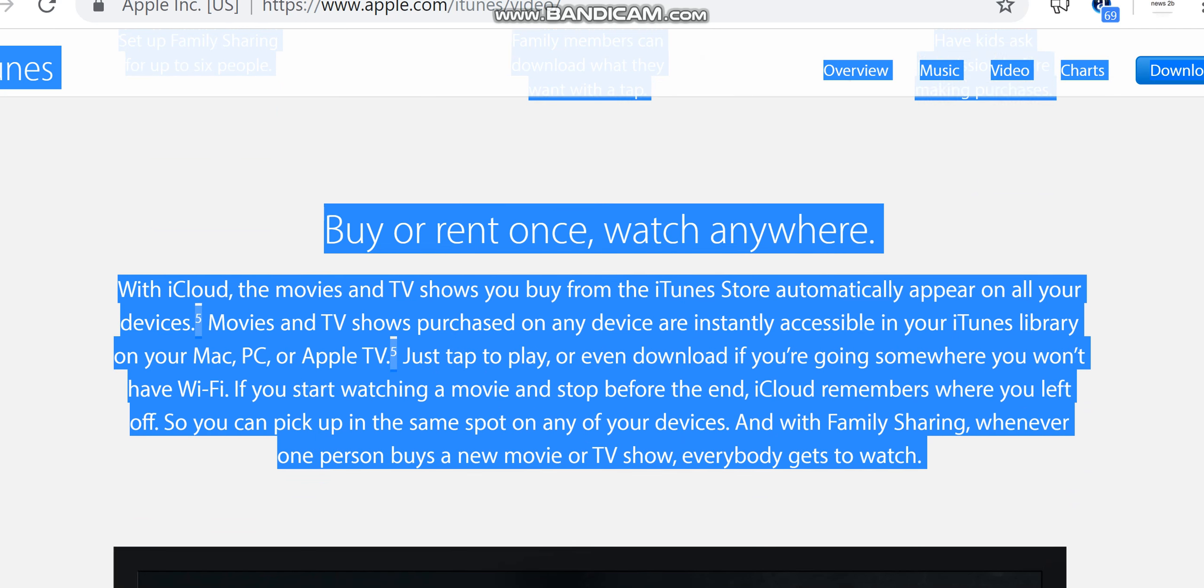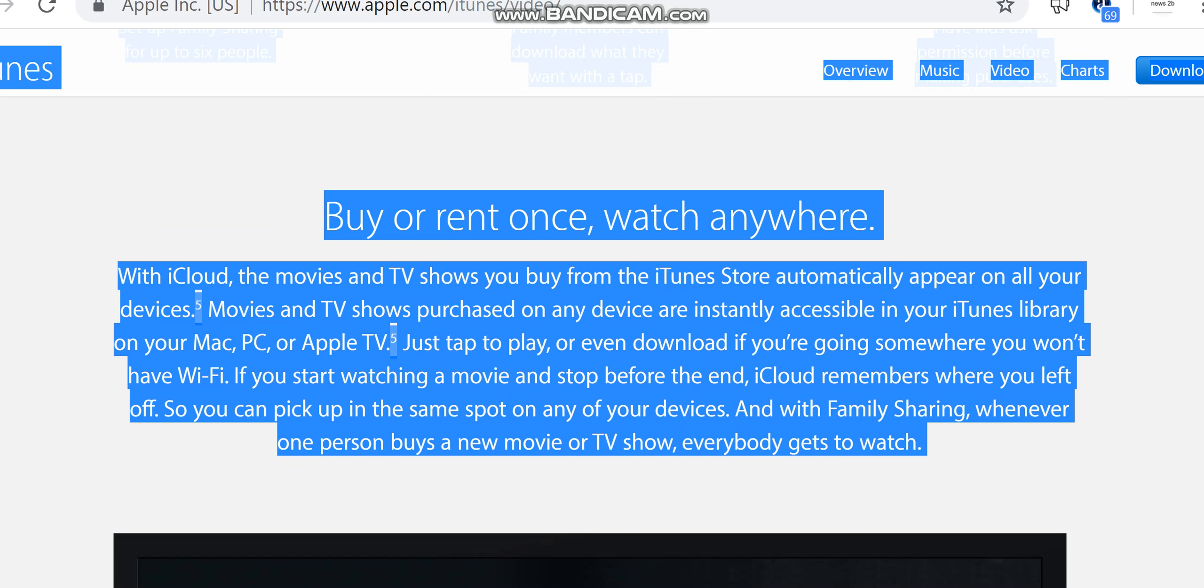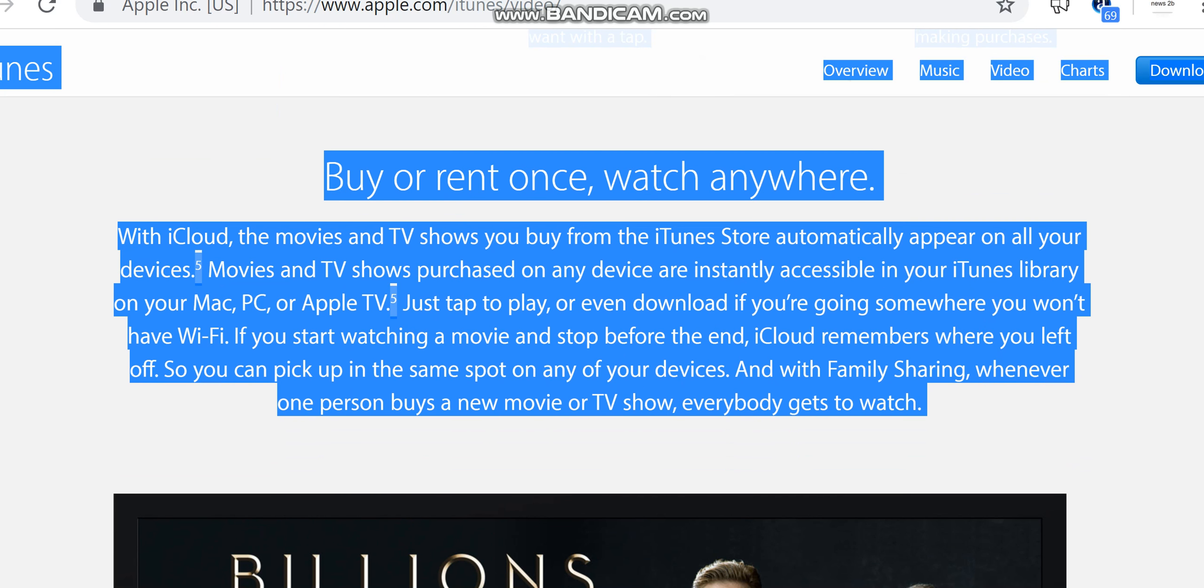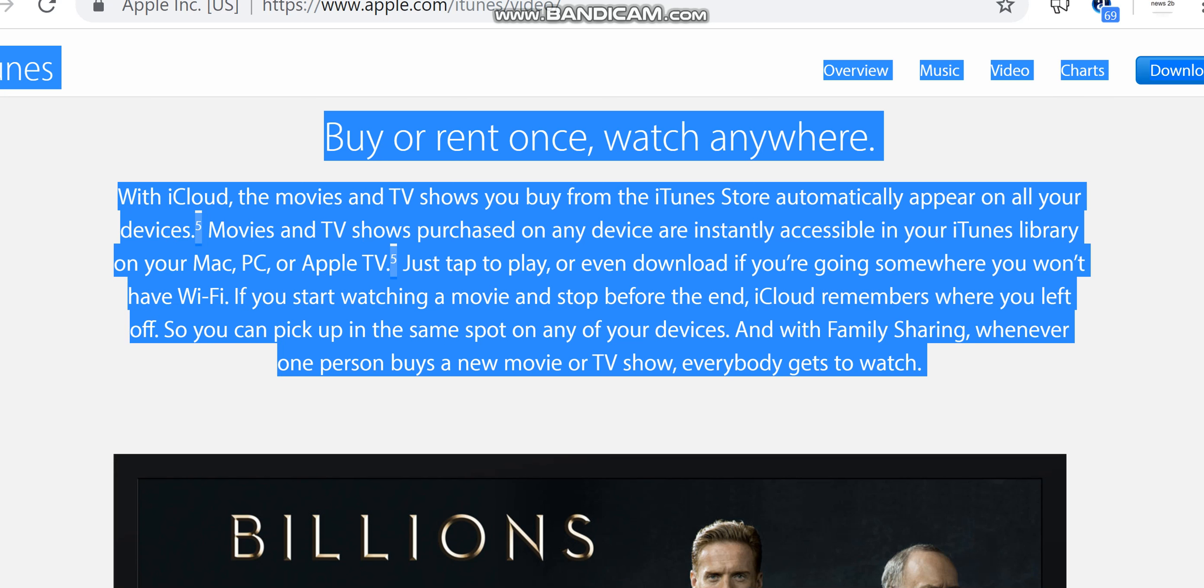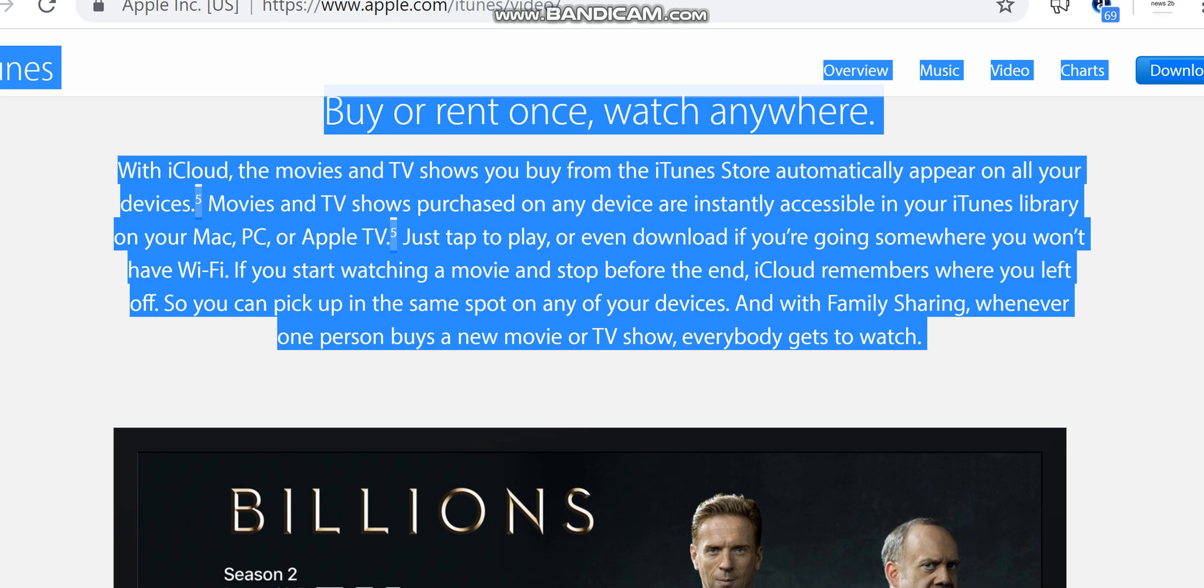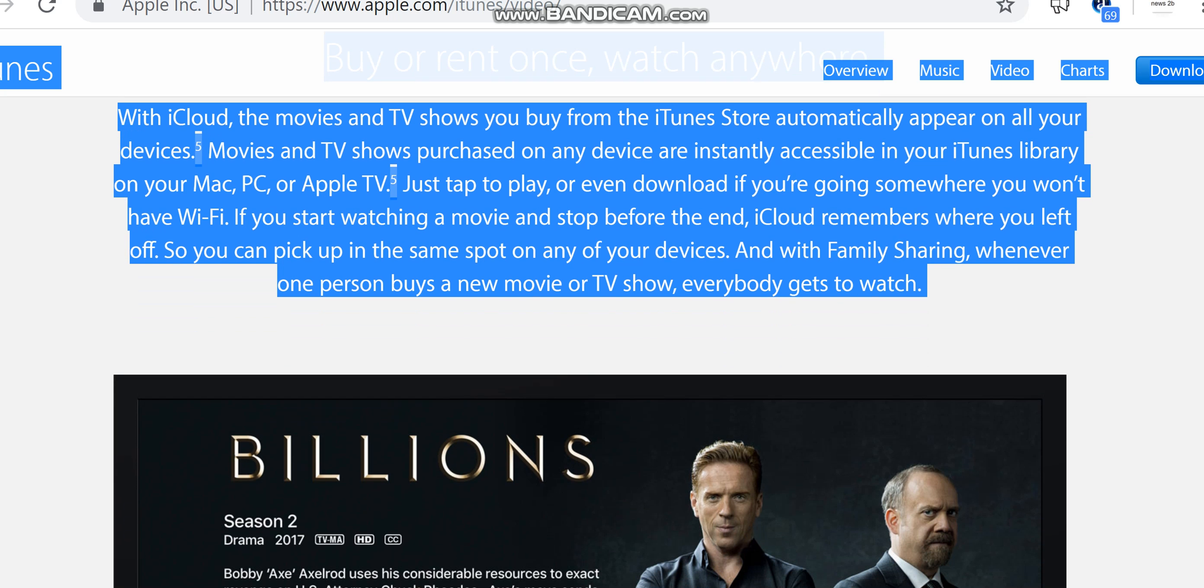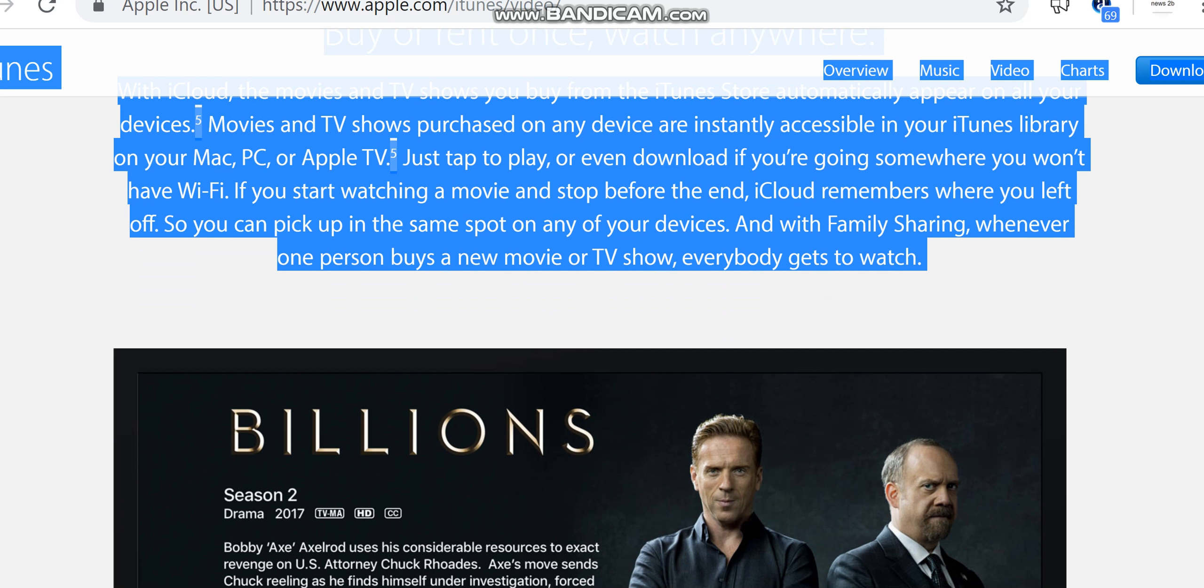Buy or rent once, watch anywhere. With iCloud, the movies and TV shows you buy from the iTunes Store automatically appear on all your devices. Movies and TV shows purchased on any device are instantly accessible in your iTunes library on your Mac, PC, or Apple TV. Just tap to play or even download if you're going somewhere you won't have Wi-Fi. If you start watching a movie and stop before the end, iCloud remembers where you left off, so you can pick up in the same spot on any of your devices.